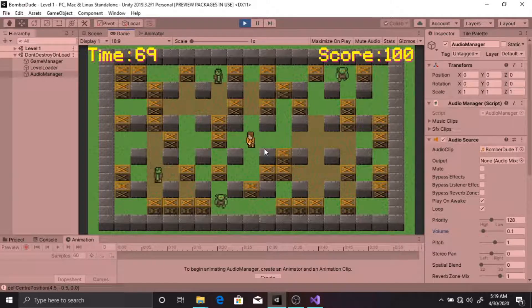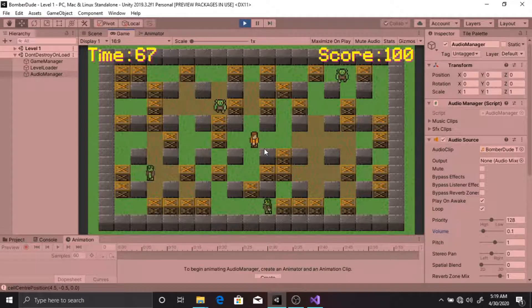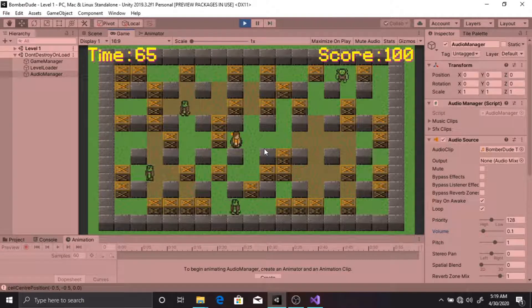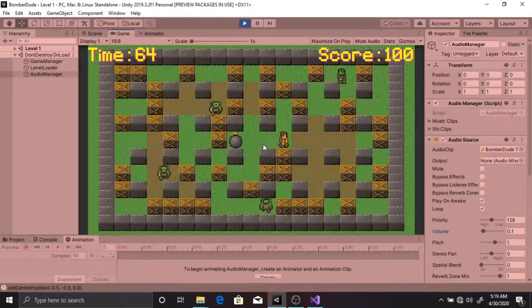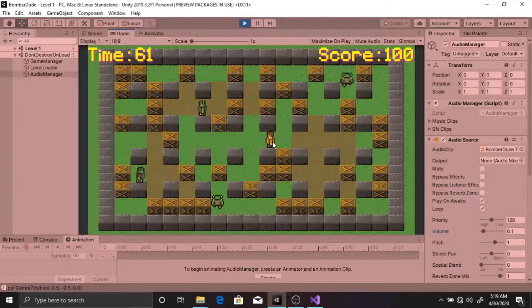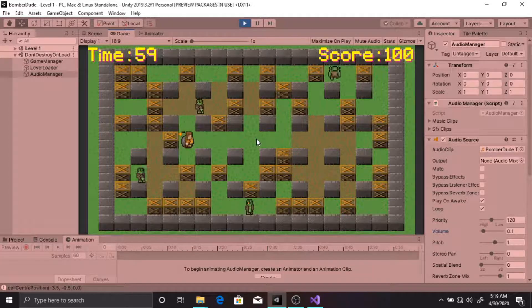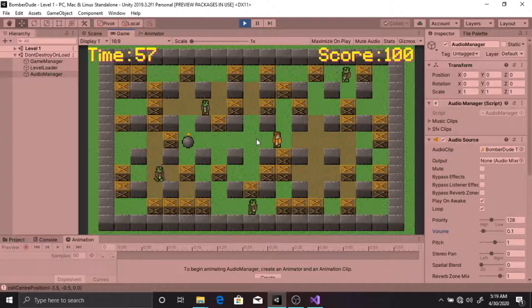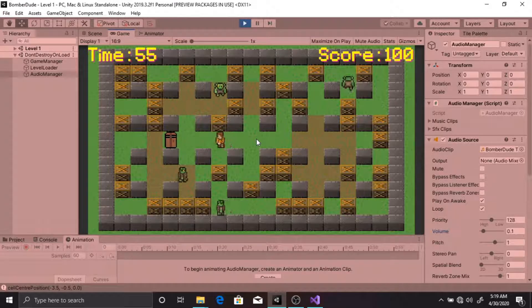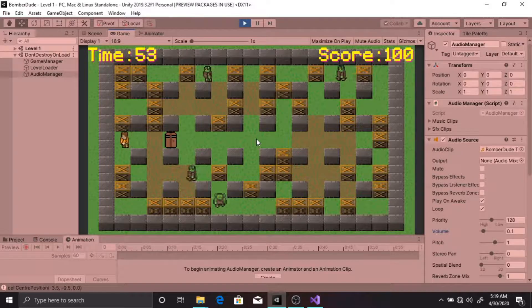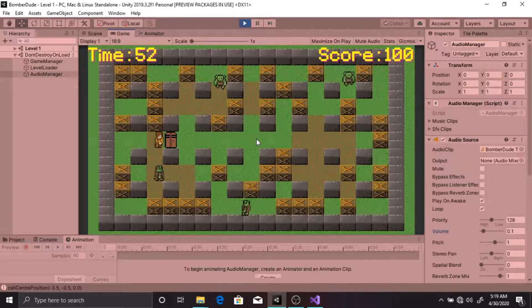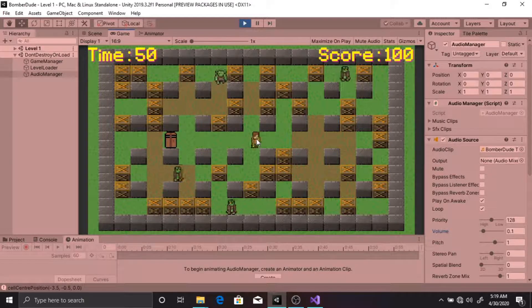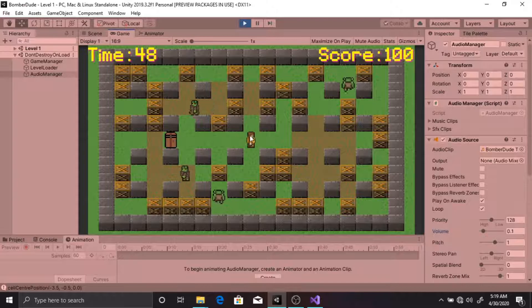To go to the next level, I have to find the door. It is also hidden among these crates. I have to break each crate to find it. Before going to the next level, I have to kill all the enemies.